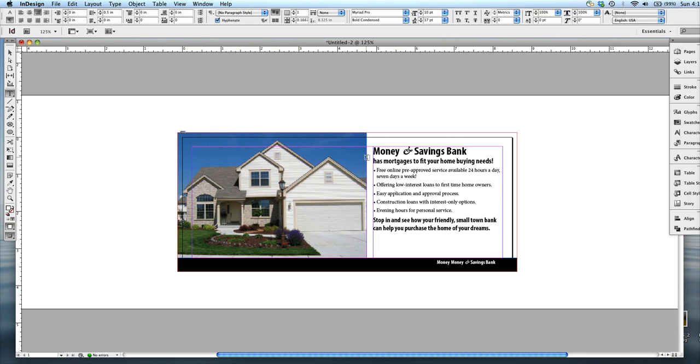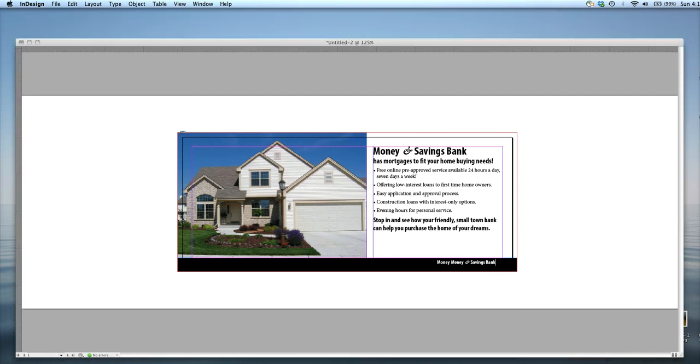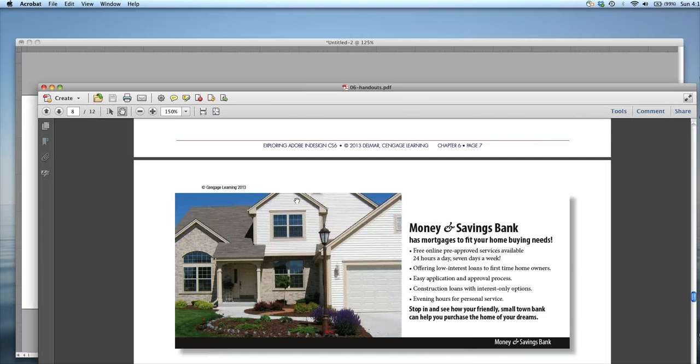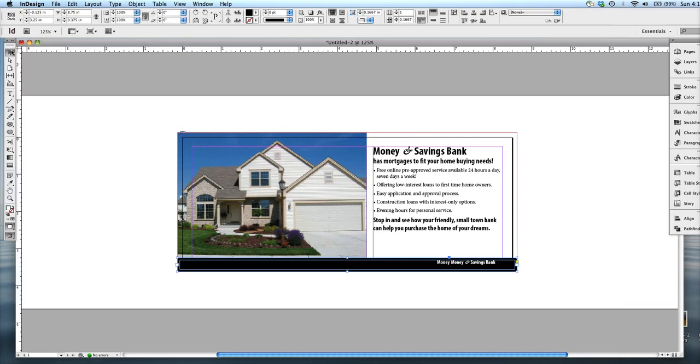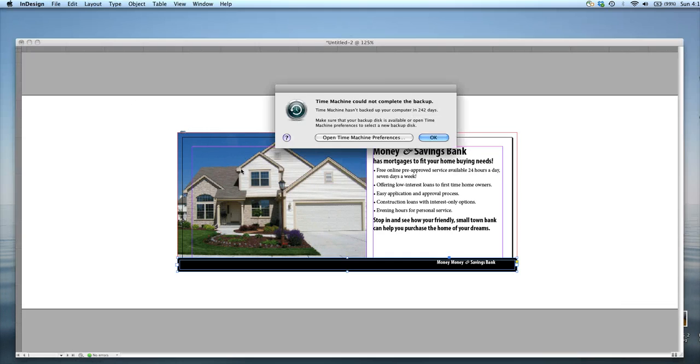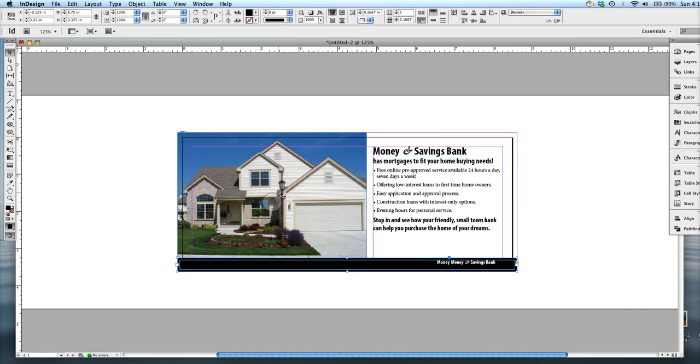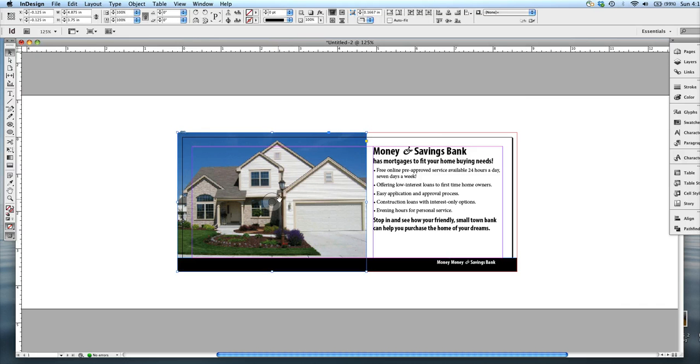And then I also noticed that this image here is not cropped the way it's supposed to be. This is much more zoomed in, so I'm going to adjust that. Grab my selection tool and then double click on the image. Make sure that, OK, you're not in the frame.